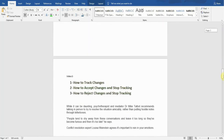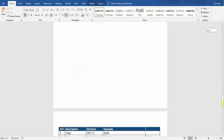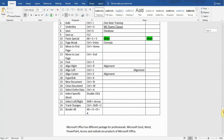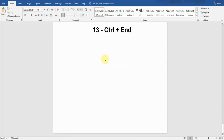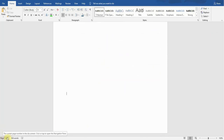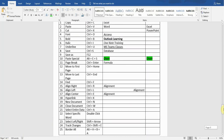The next shortcut key is Move to Last Page. If I want to move to the last page and I'm working somewhere in the middle, I will press Ctrl+End, so it will take me to the very last page in this document. You can see on the left it shows page 7 of 7 — it has taken me to the very last page.